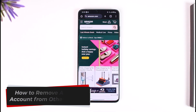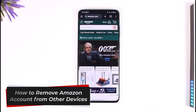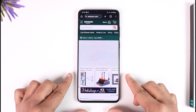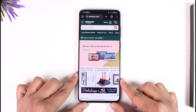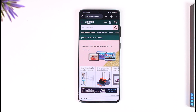How to remove Amazon account from other devices. Hey everybody, welcome back to our channel. In today's video, I will guide you through the steps on how you can remove your Amazon account from other devices, so make sure to watch the video till the end.